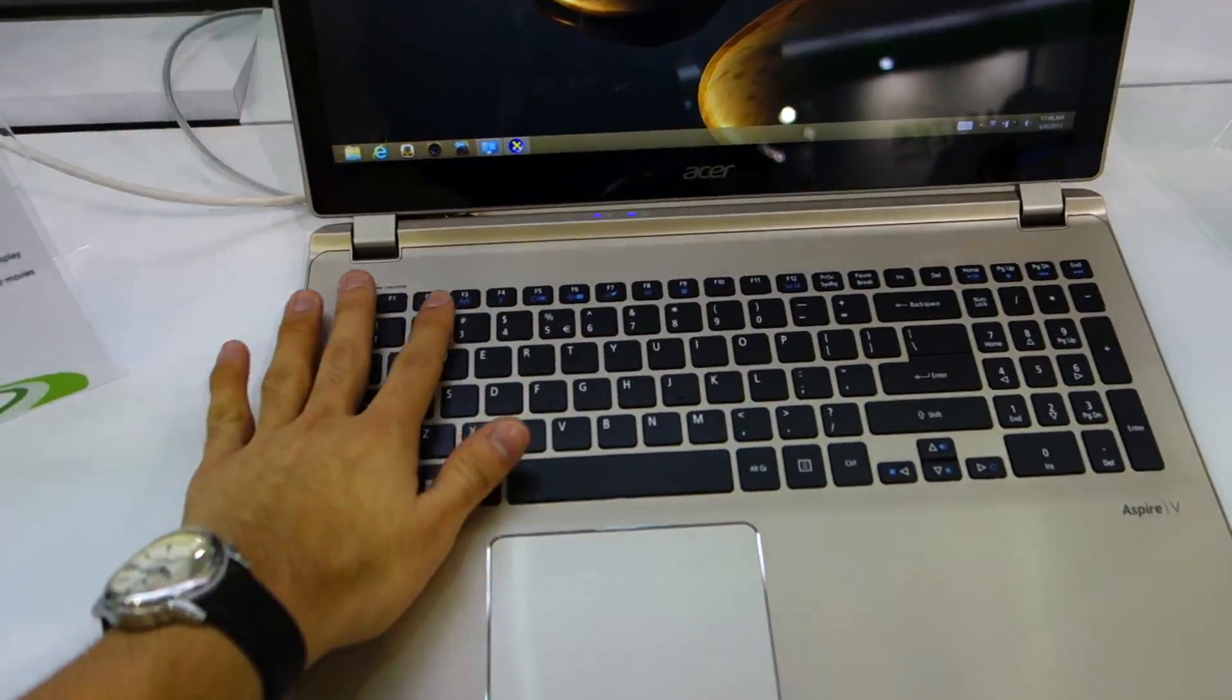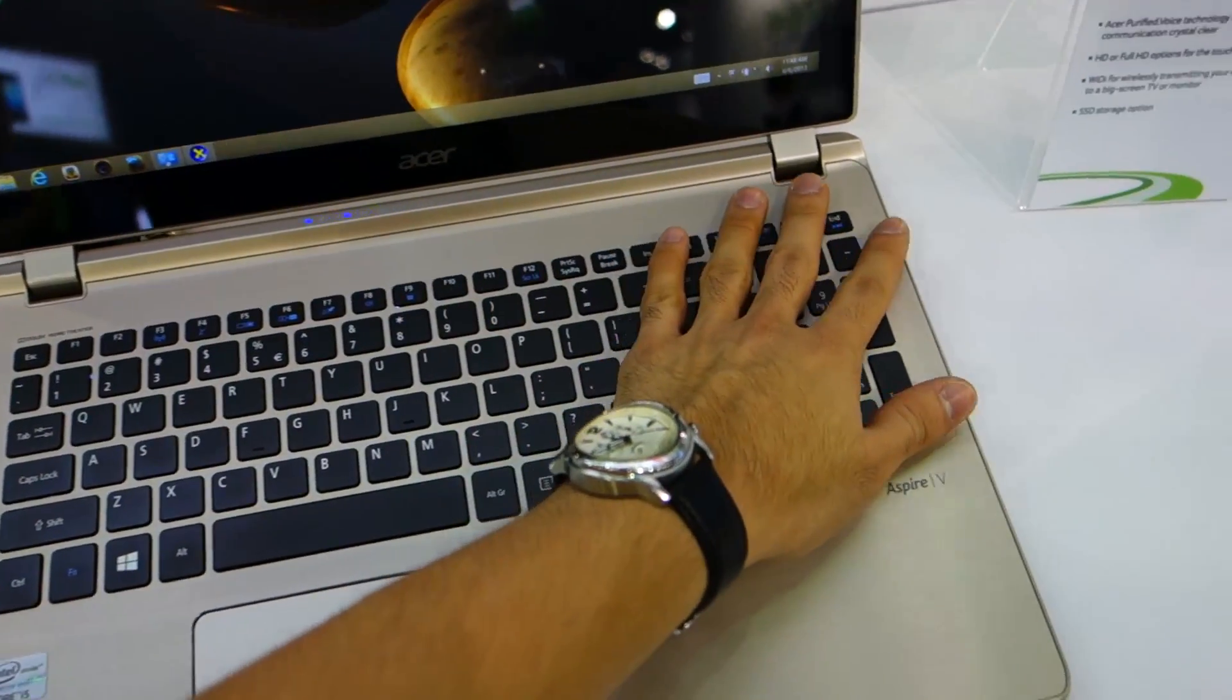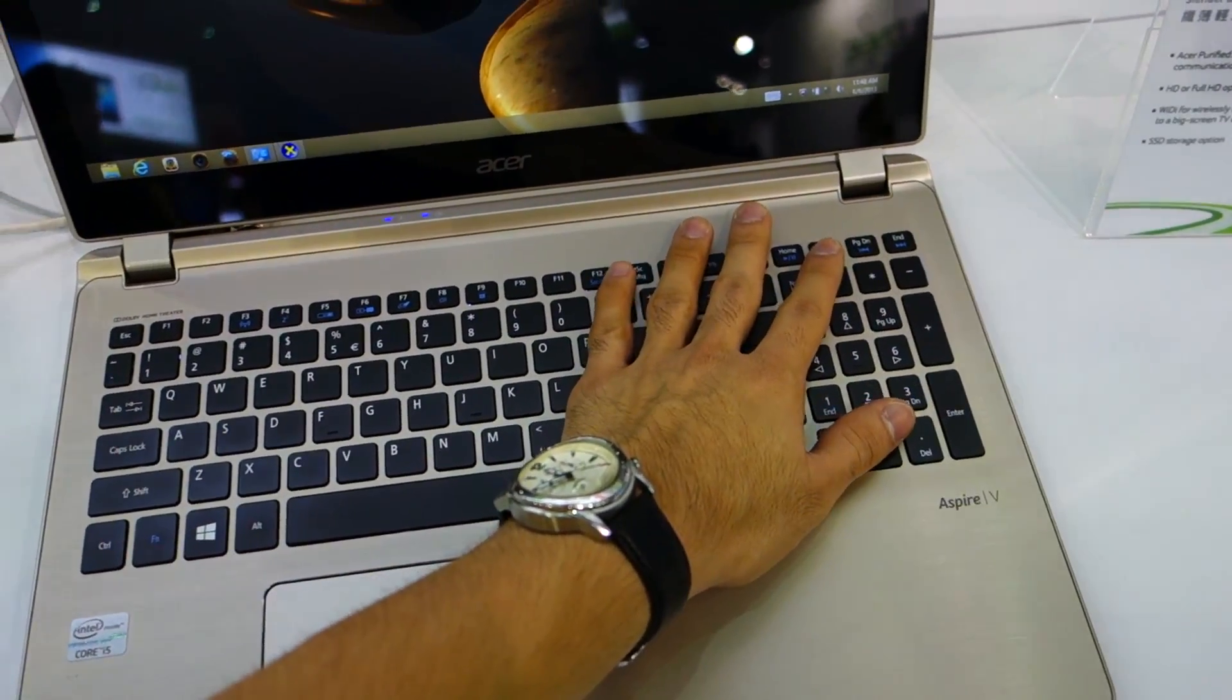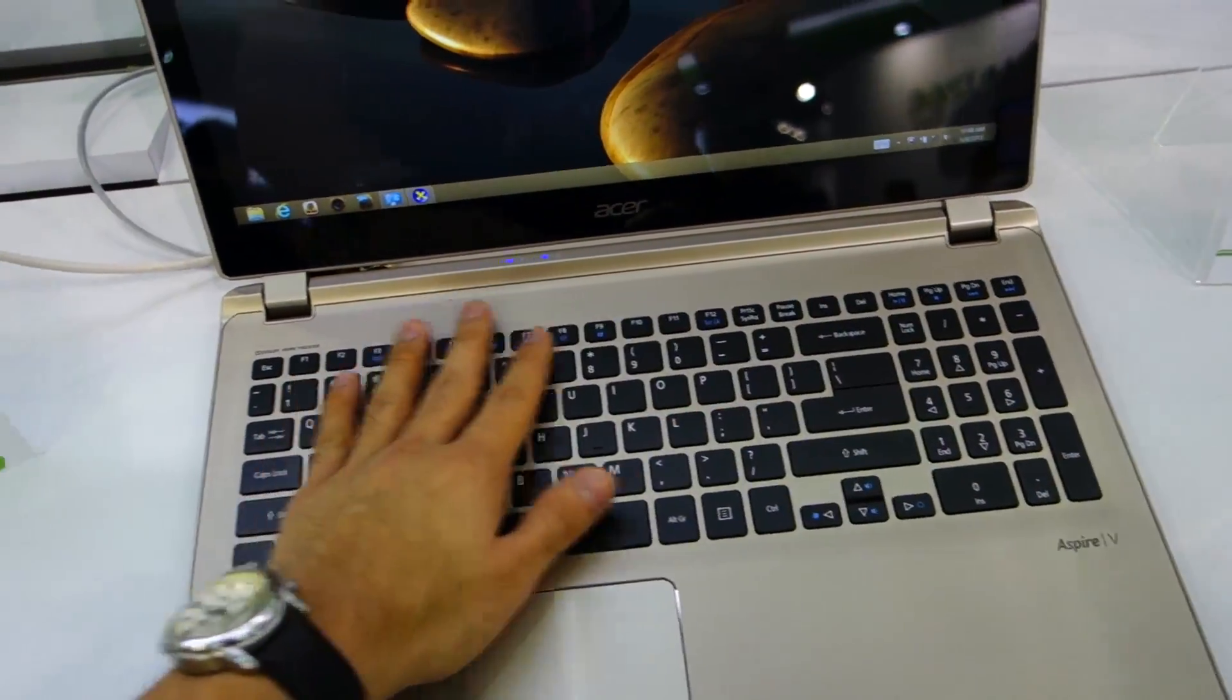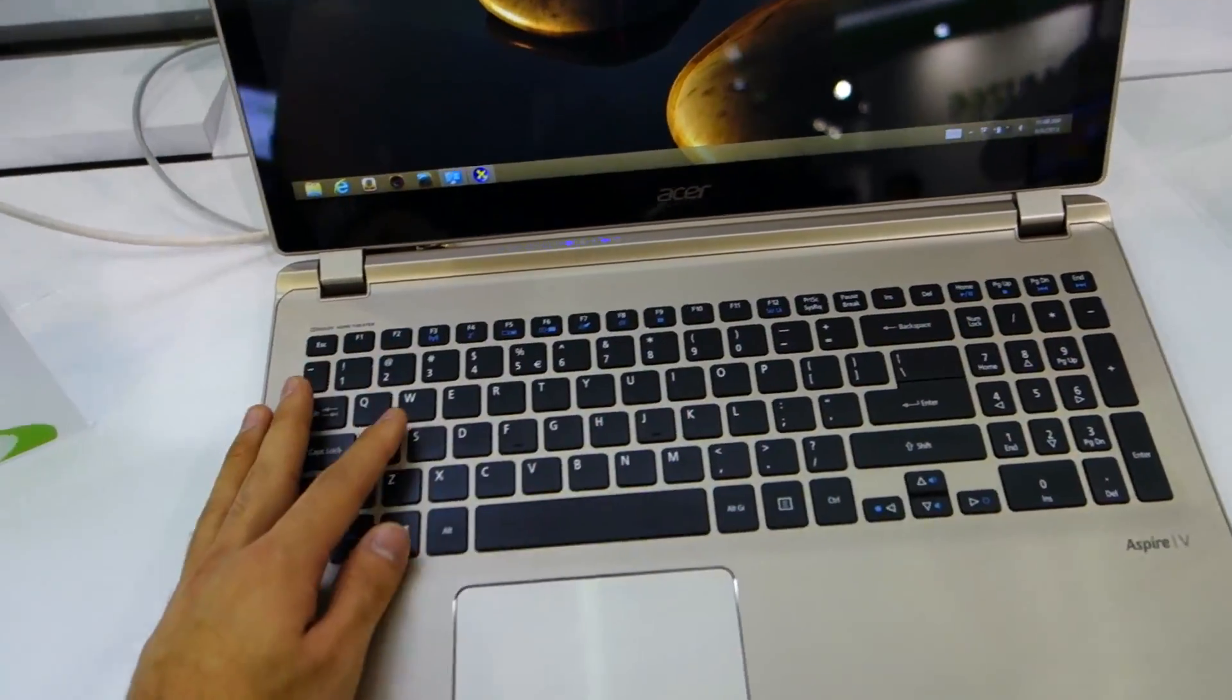Let's check out the sides. We got a USB 3.0 over there with the on button situated there.